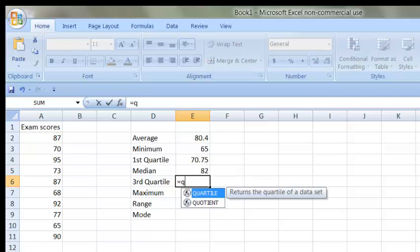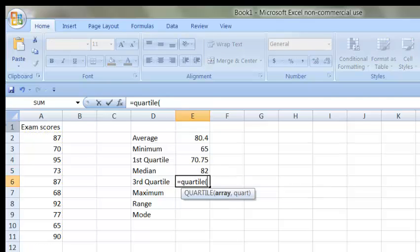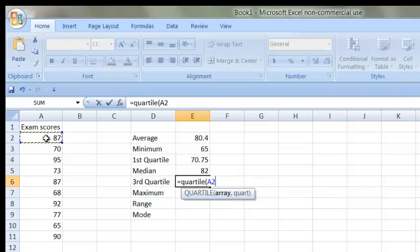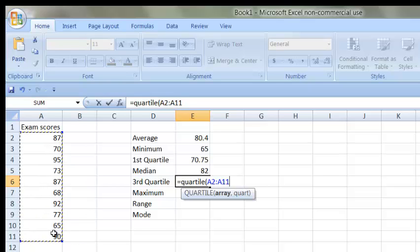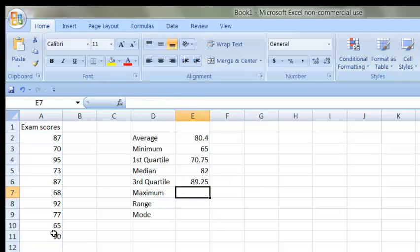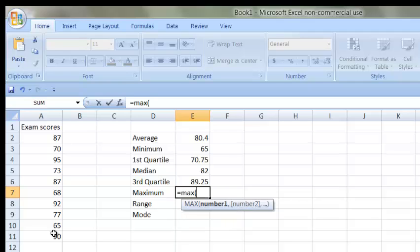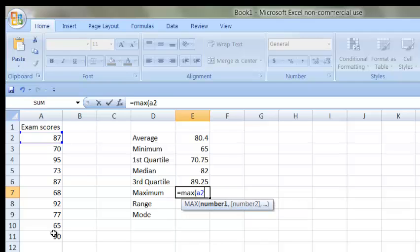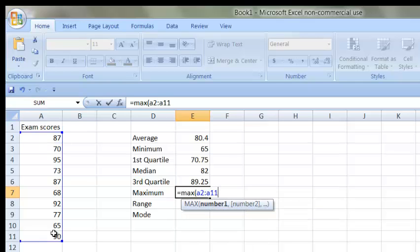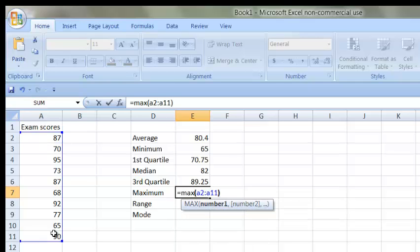Let's find the third quartile. Again, I want to select the array or type A2 through A11, and then comma. This time we want the third quartile. We also have a function for maximum. It's max.